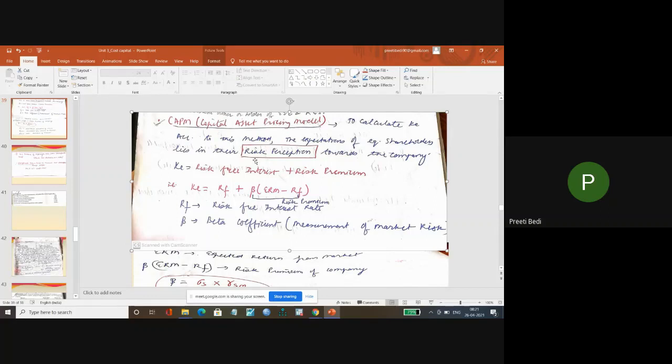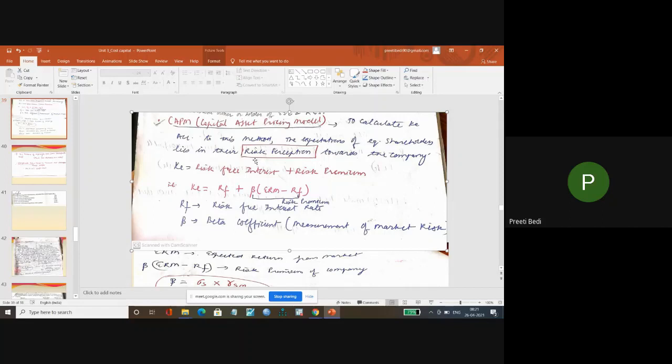For example, we approached the earning price approach, where the expectations of the equity shareholders are in the total earnings of the company. In the dividend price approach, the expectation of the equity shareholder lies in the dividend given to them or dividend distributed out of the earnings to the shareholder.